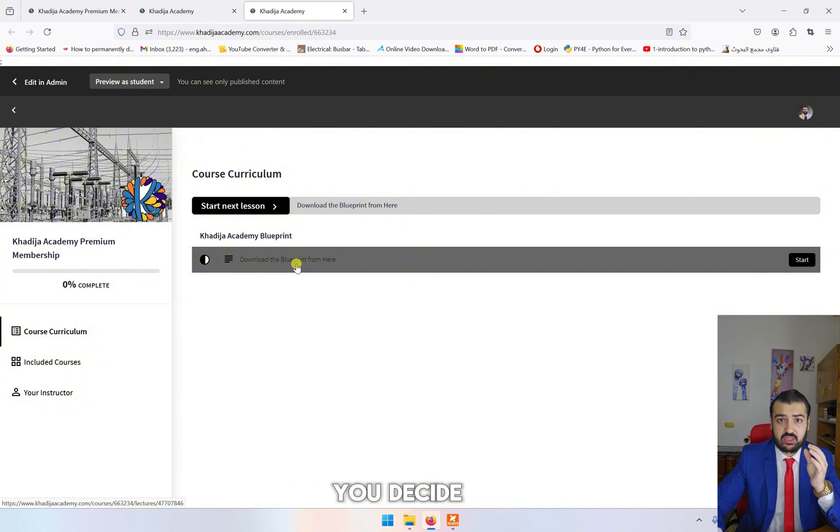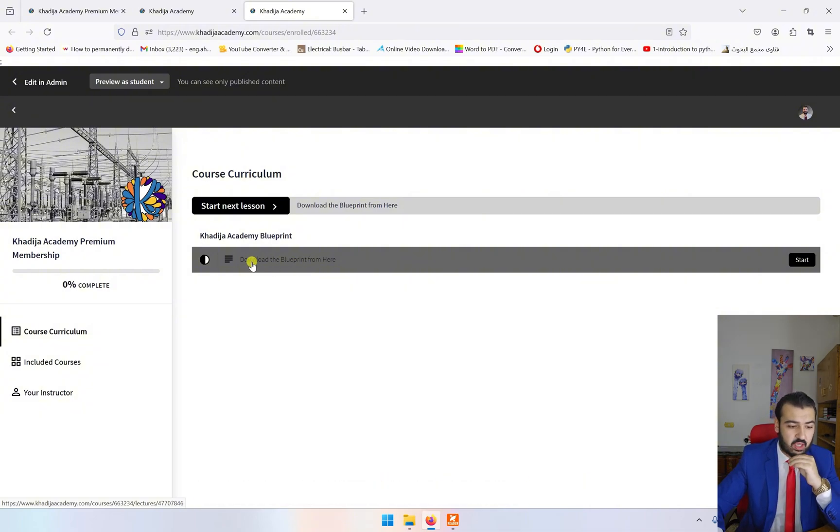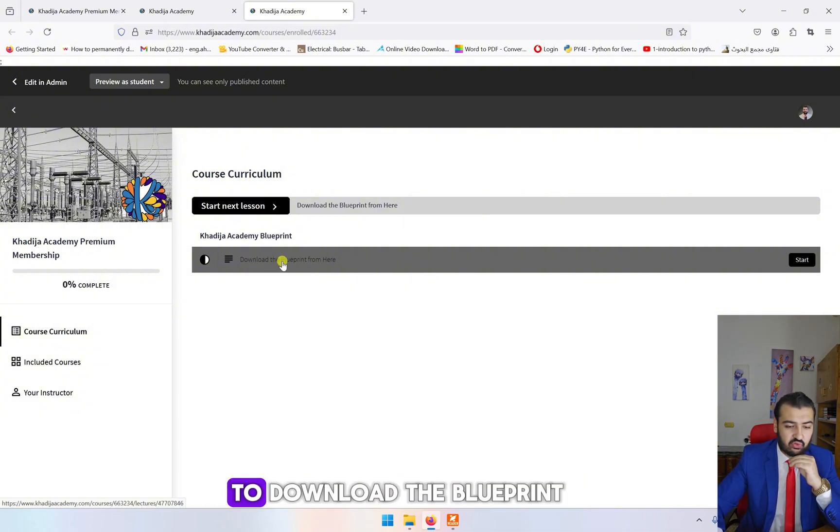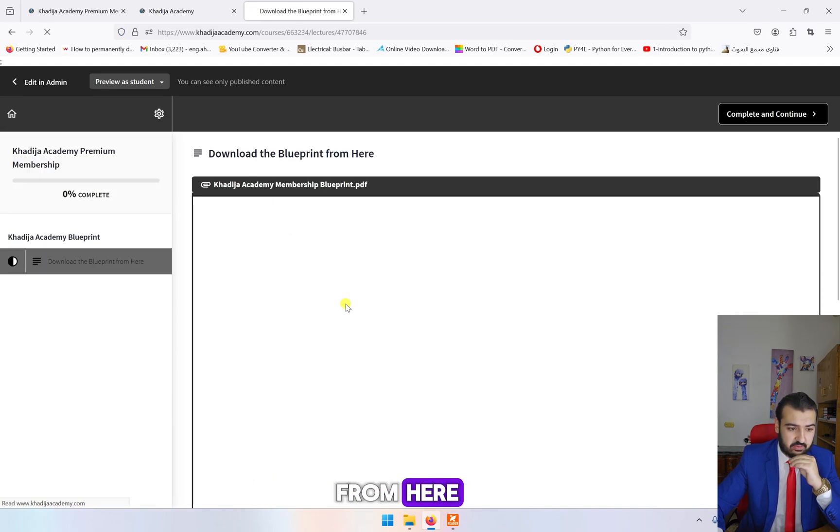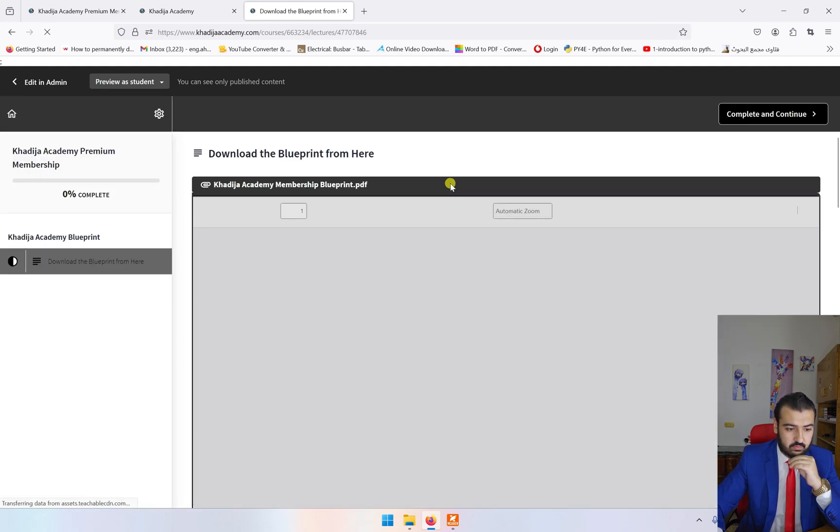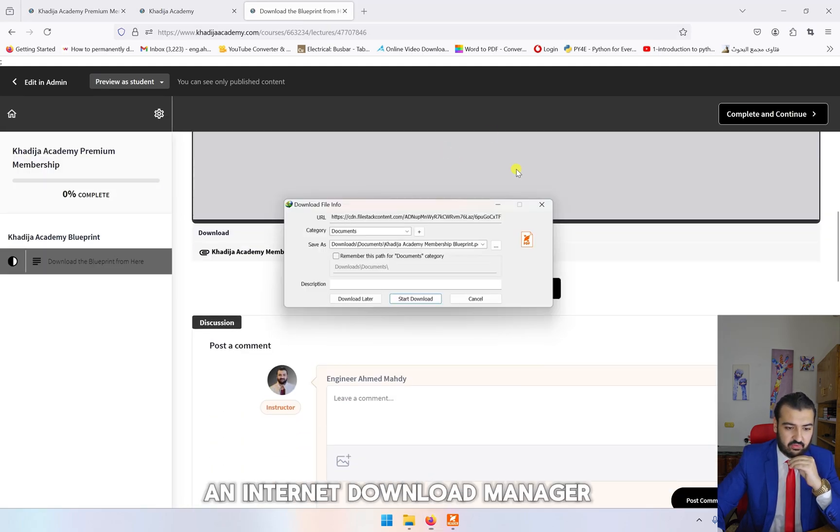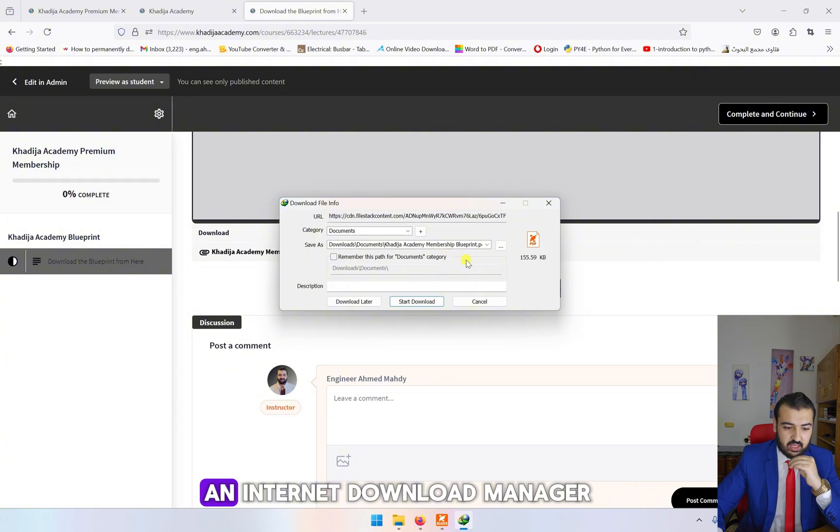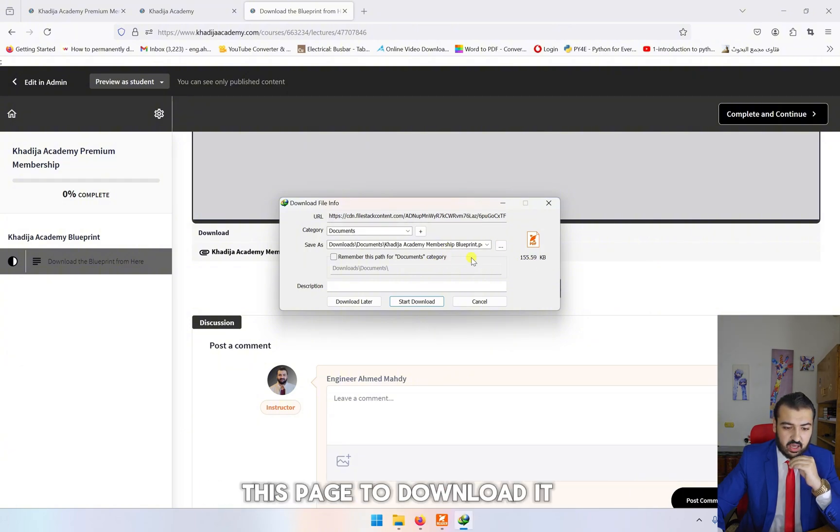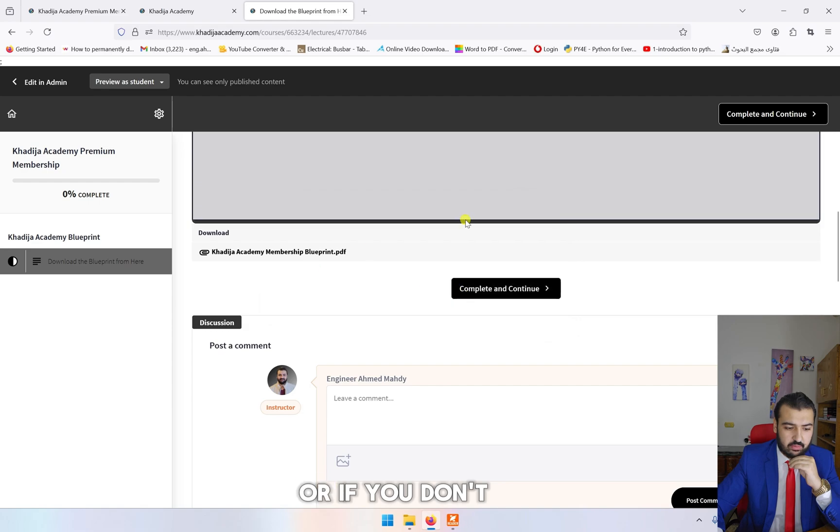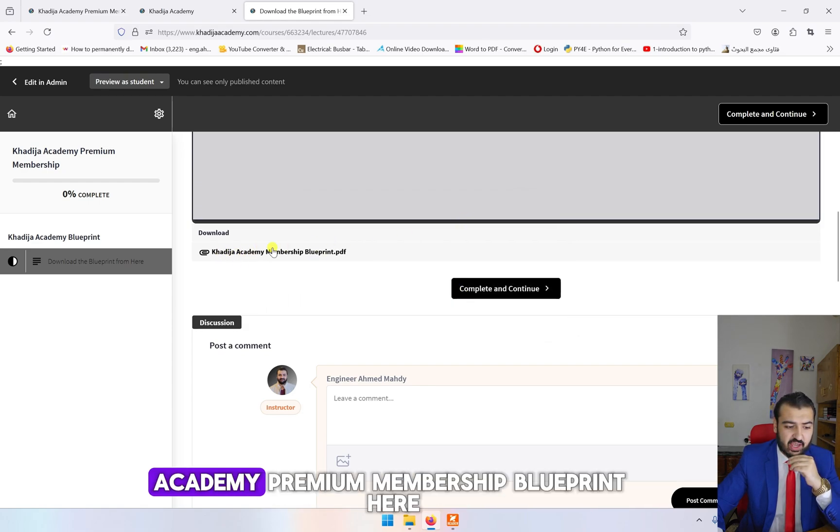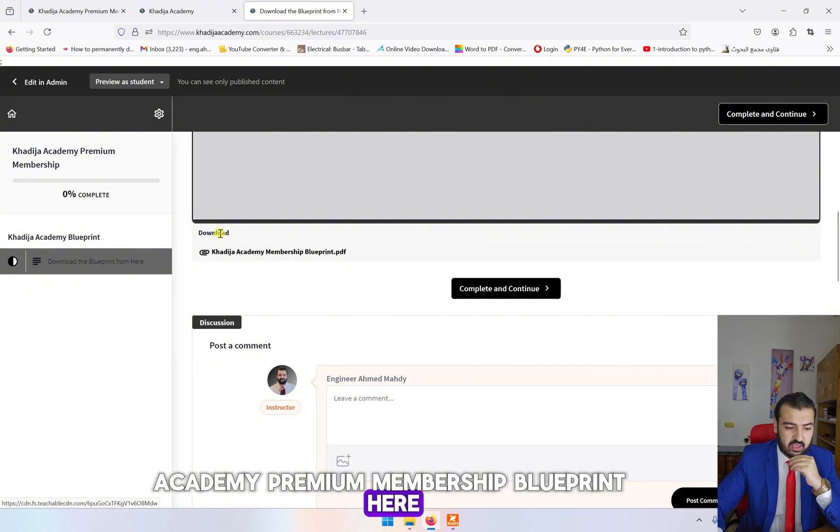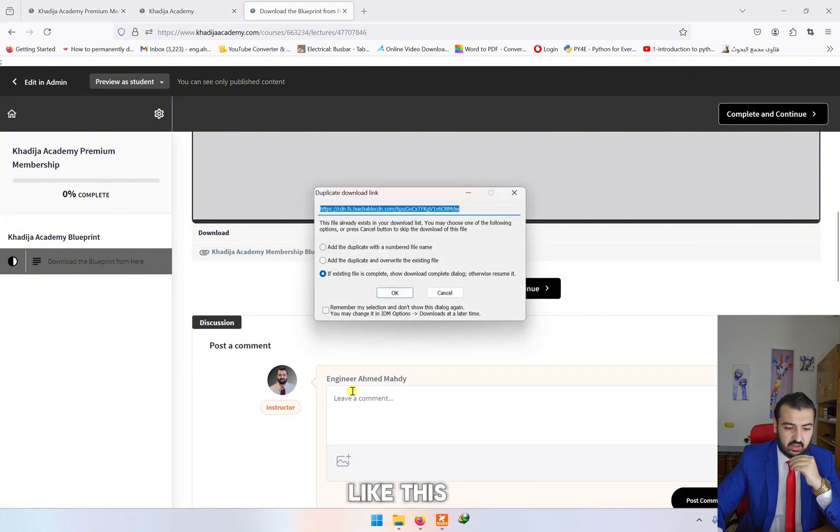You will download the blueprint from here. If you have an Internet Download Manager it will give you this page to download it, or if you don't have it you can simply click on Khadija Academy Premium Membership Blueprint and download this PDF file.